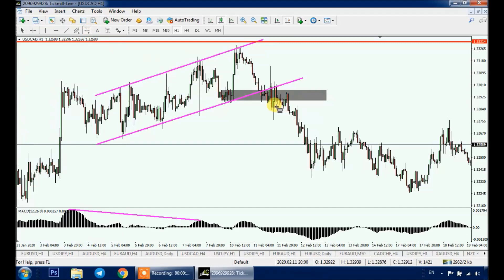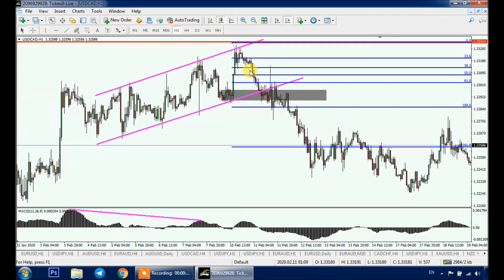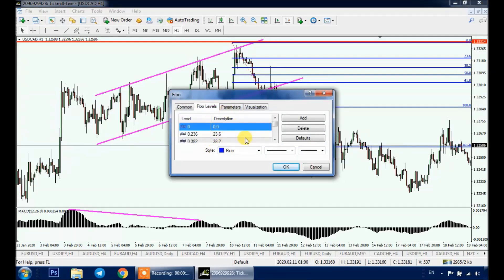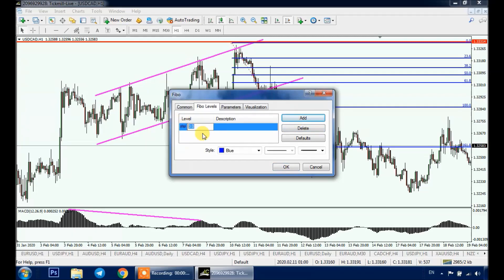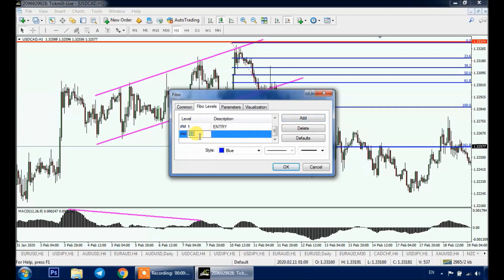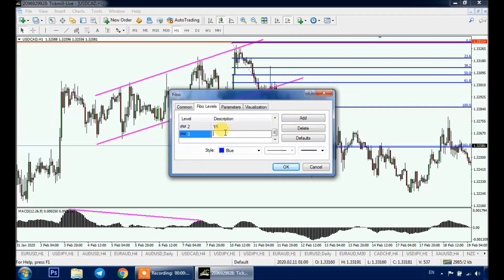First, let's add Fibonacci to the chart. Double-click on it to select it, then right-click and go to Fibo Properties. Here are the default levels — we delete them all and add new ones. Click Add: set the first to zero with description 'Stop Loss.' Add another at one for 'Entry.' Then add two for the one-R take profit, and three for our two-R take profit. Click OK.